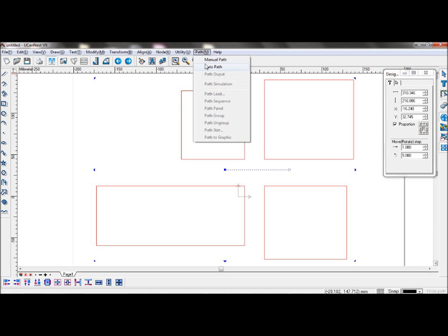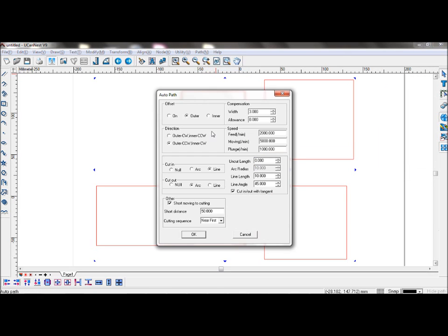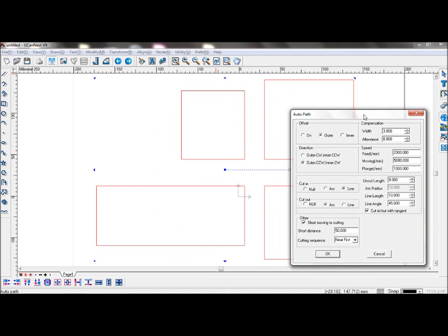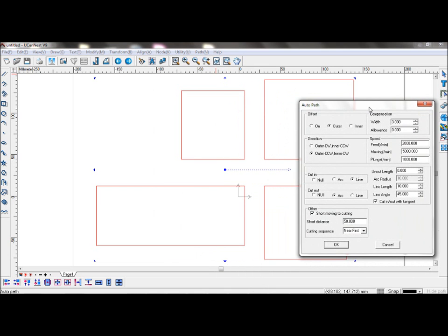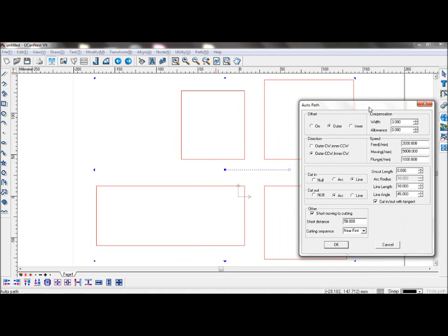For example, go to Path, AutoPath. When you see this dialog box, you can set the parameters.